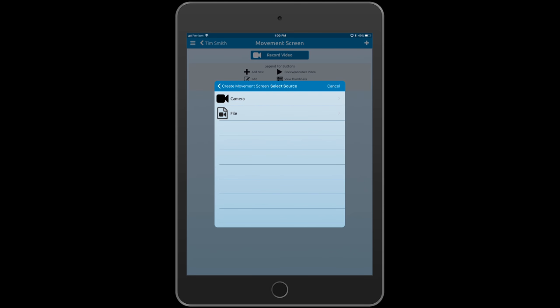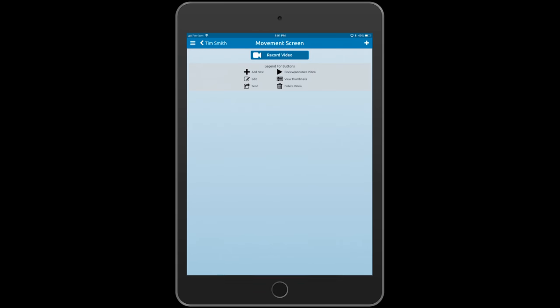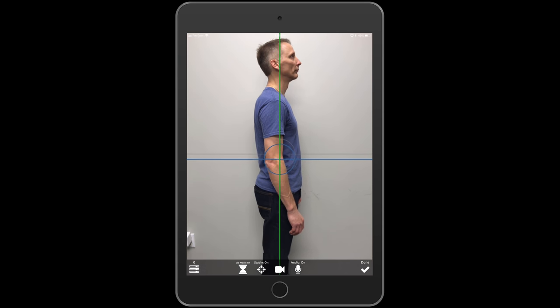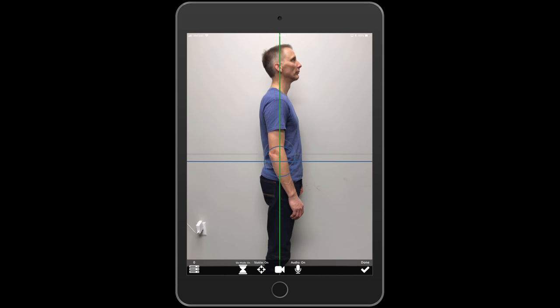From here, what you're going to want to do is select generic video. Once we click generic video, we're going to go ahead and use the camera because we didn't already record this — we're going to select the camera.